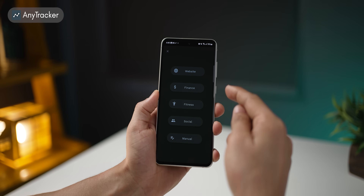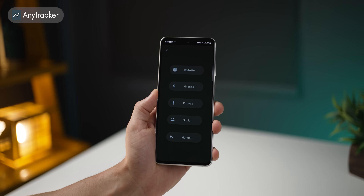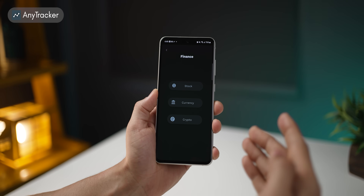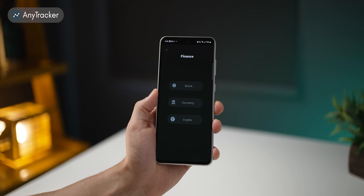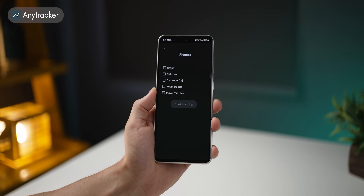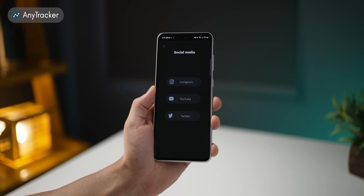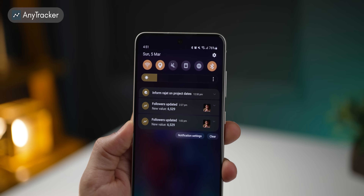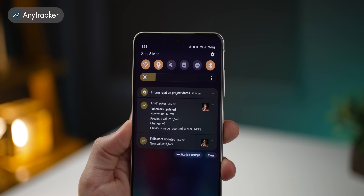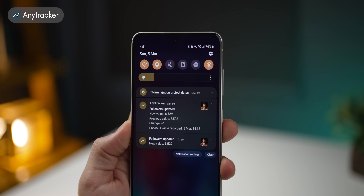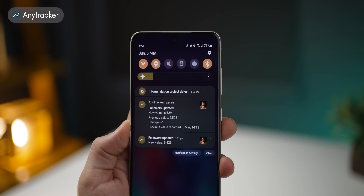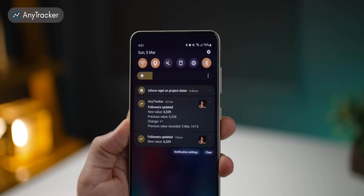You can do this to track any changes in website prices, stocks, currency, crypto, your fitness parameters, and various social media attributes. So when I have a change in my Instagram followers, I get an update immediately.